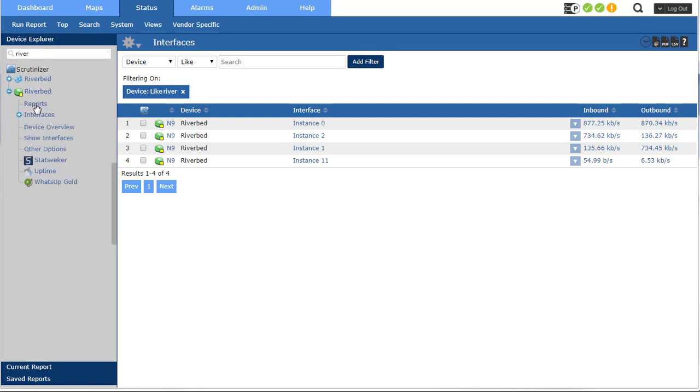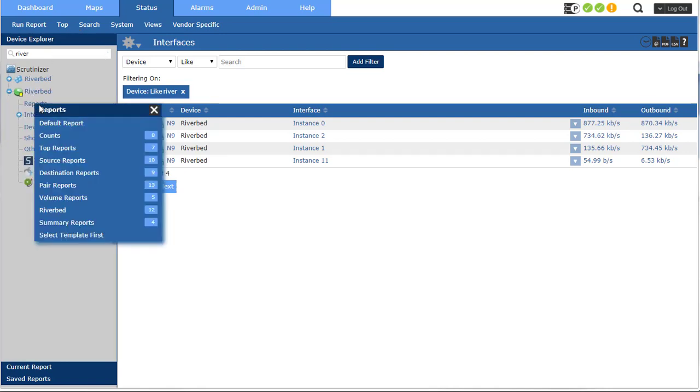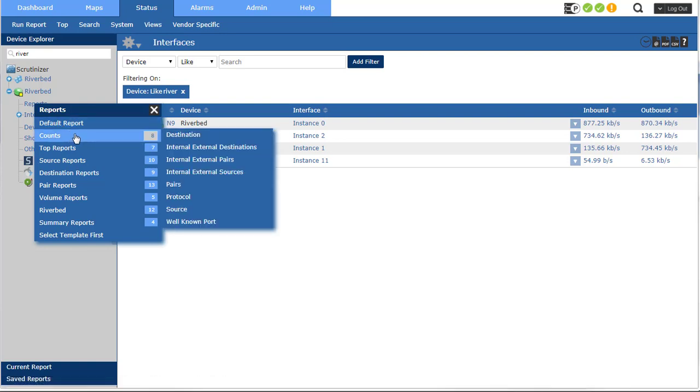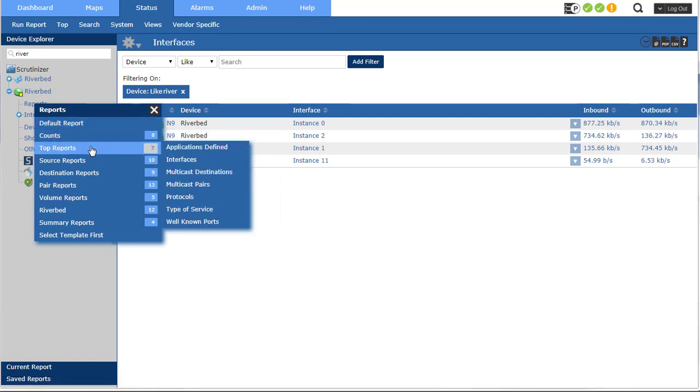Let's go ahead and run a report. All the traditional NetFlow reports will work in Riverbed exports version 9 I believe of NetFlow.